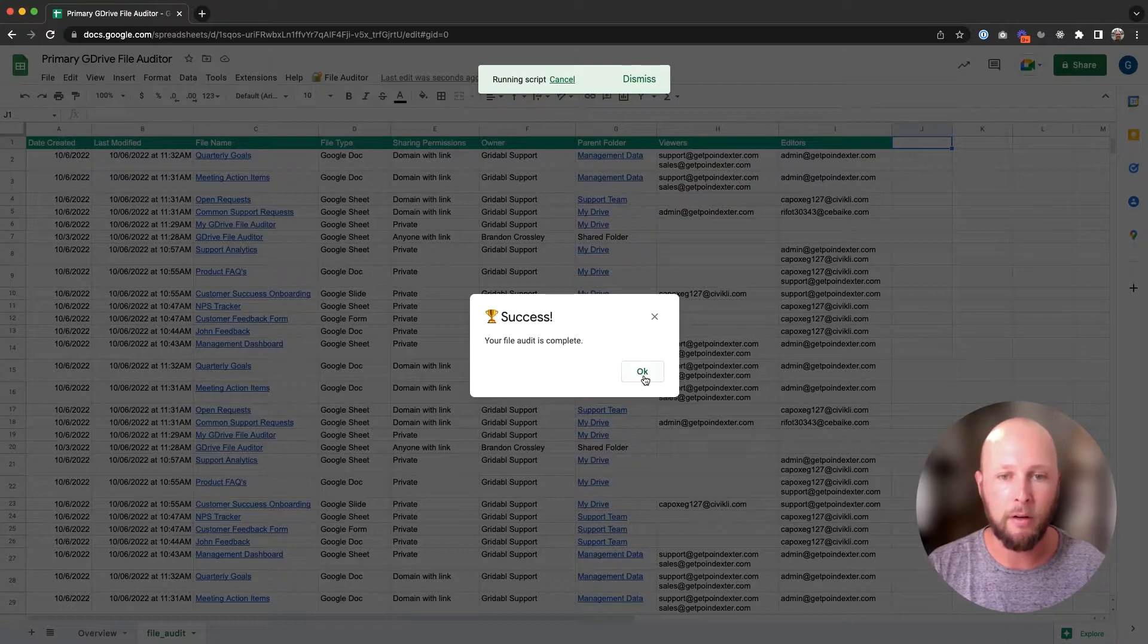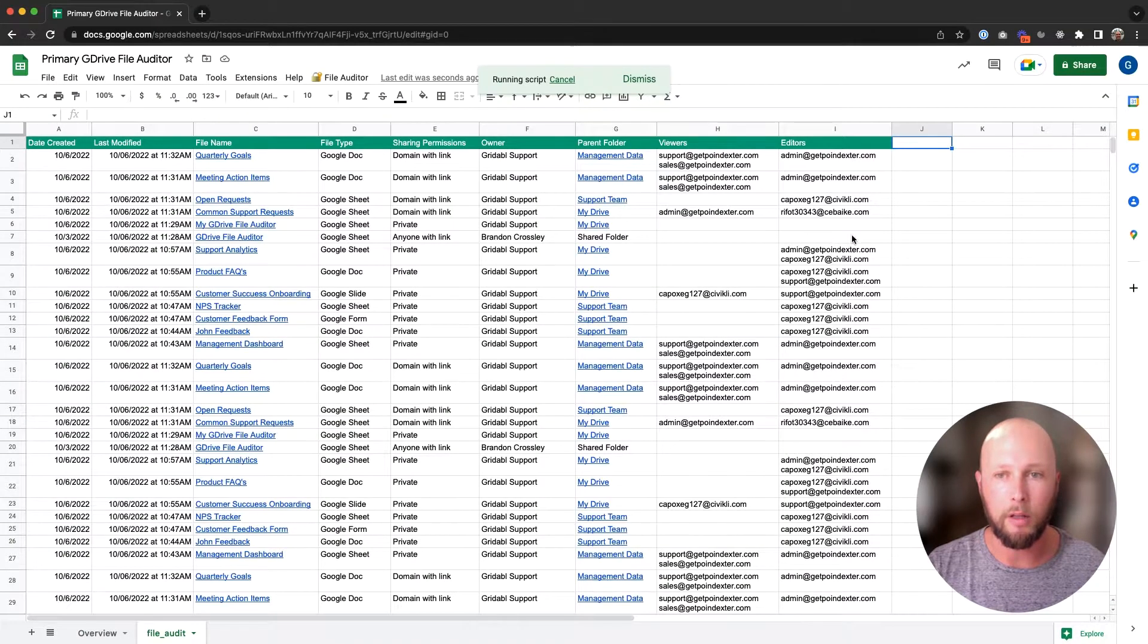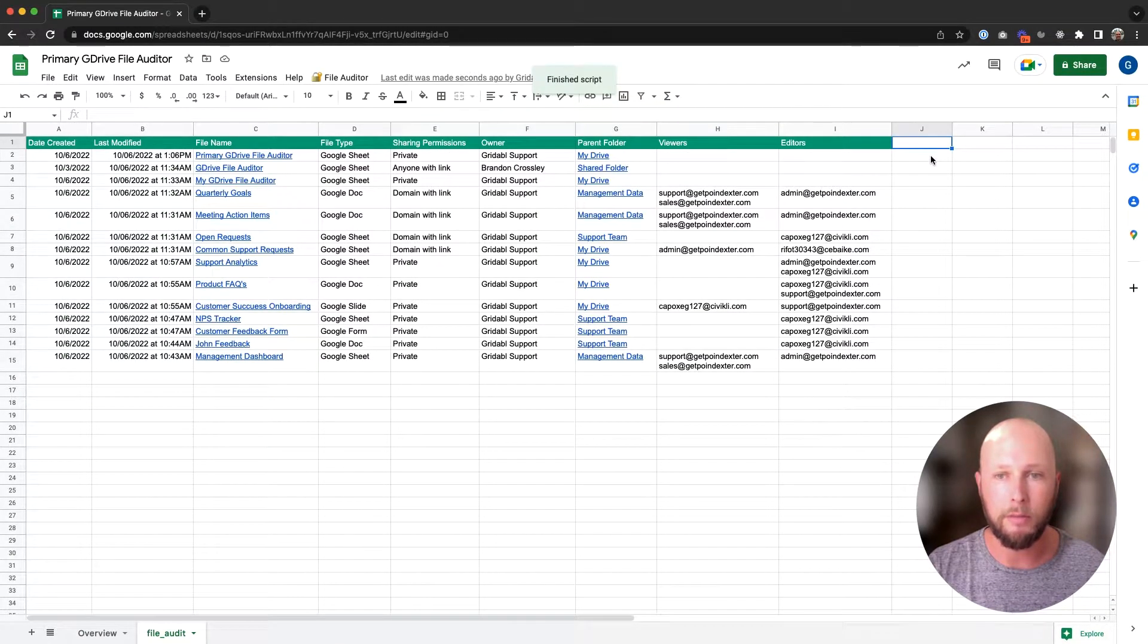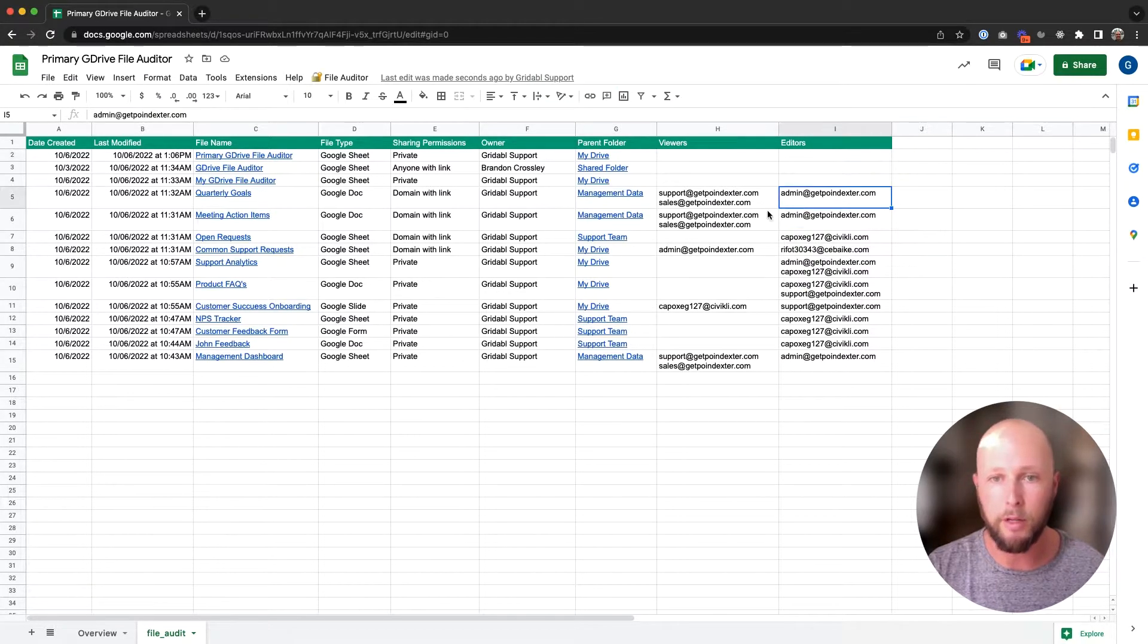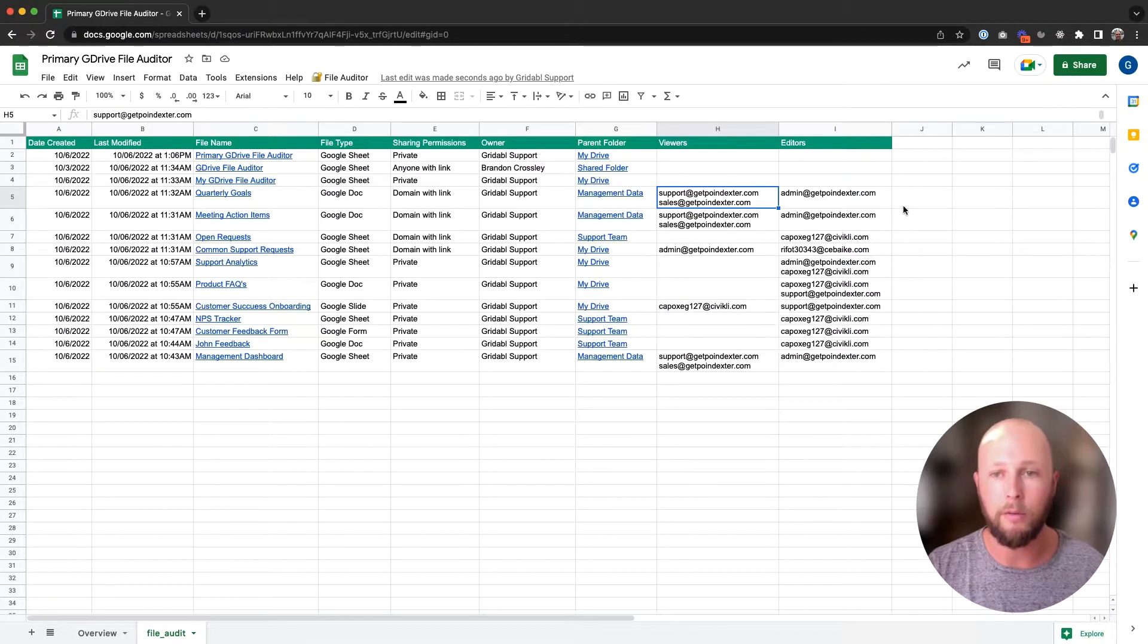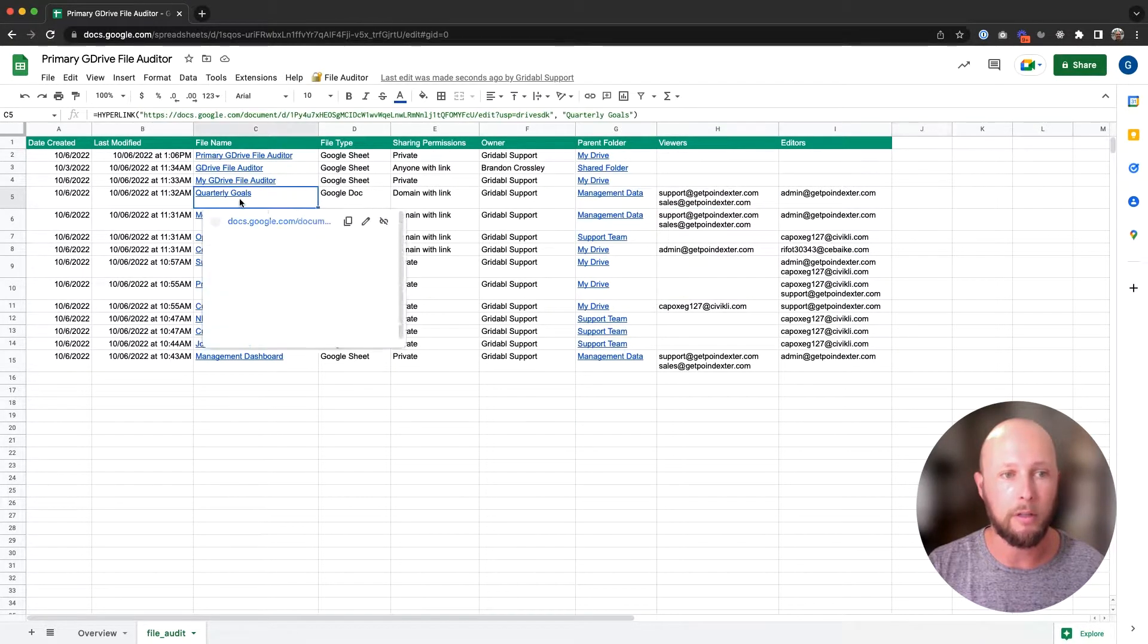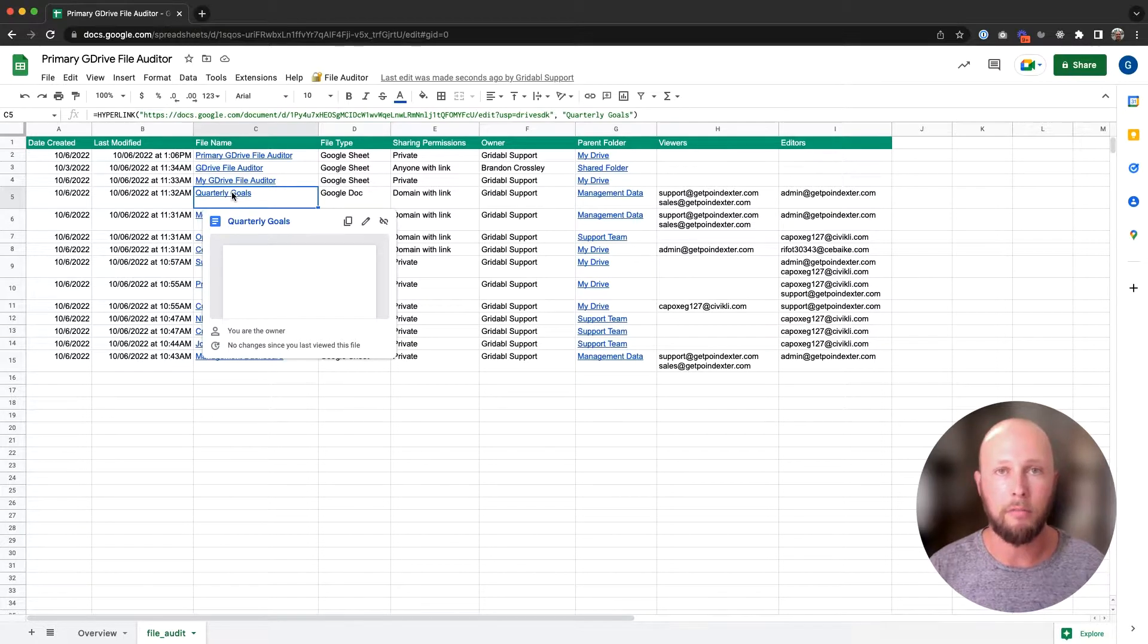It looks like our audit ran successfully, and when we click OK, the spreadsheet will update with all of our files and the file permissions. We can see all of our editors and viewers over here on the right hand side, and if we would like to adjust those permissions, all we do is click on the file link for the file name here and we can adjust them accordingly.